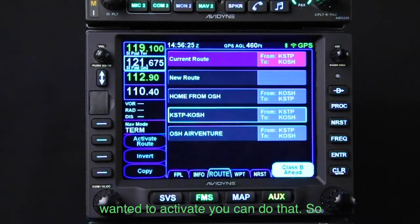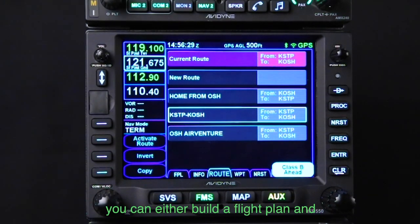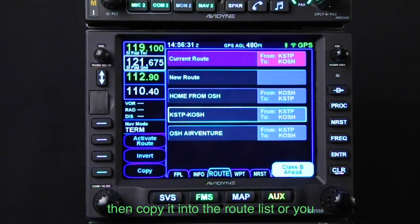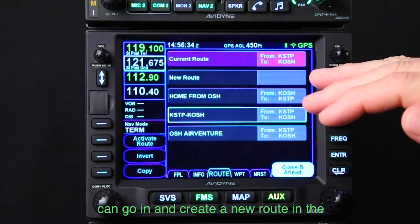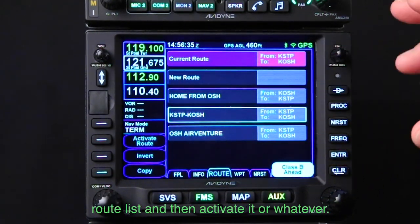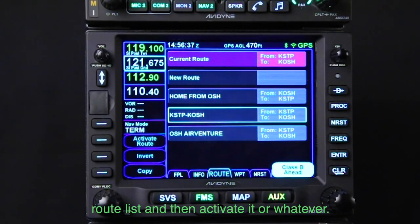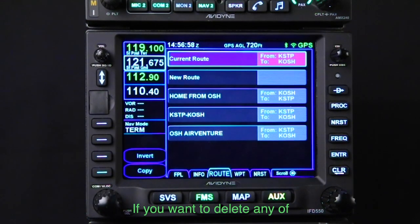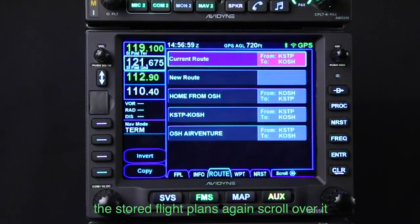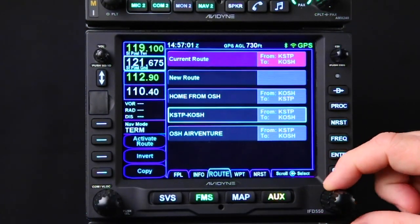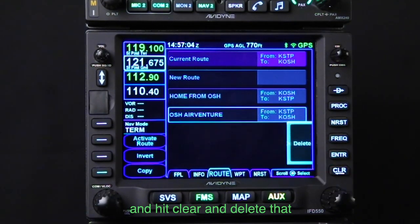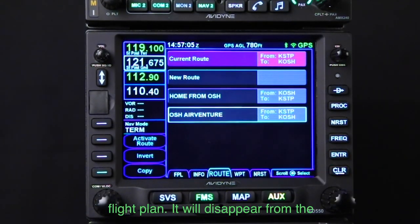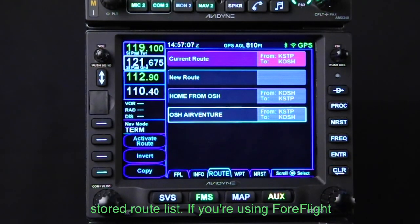At any point, if you wanted to activate it, you can do that. You can either build a flight plan and then copy it into the route list, or you can go in and create a new route in the route list and then activate it. If you want to delete any of the stored flight plans, scroll over it, hit clear, and delete that flight plan — it'll disappear from the stored route list.